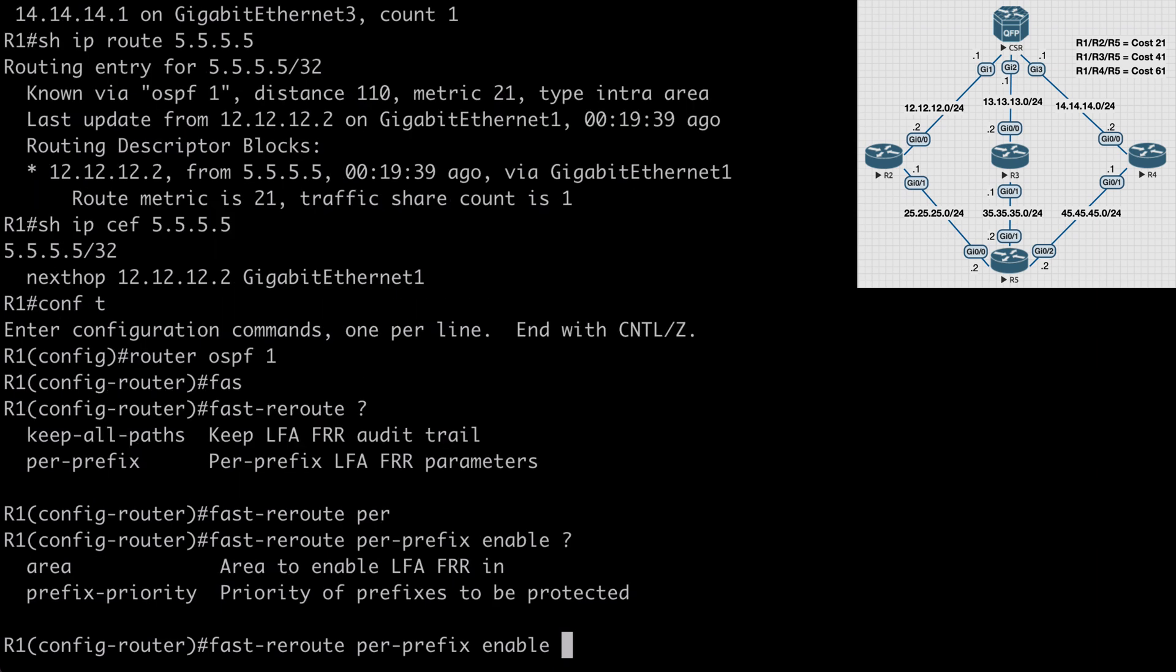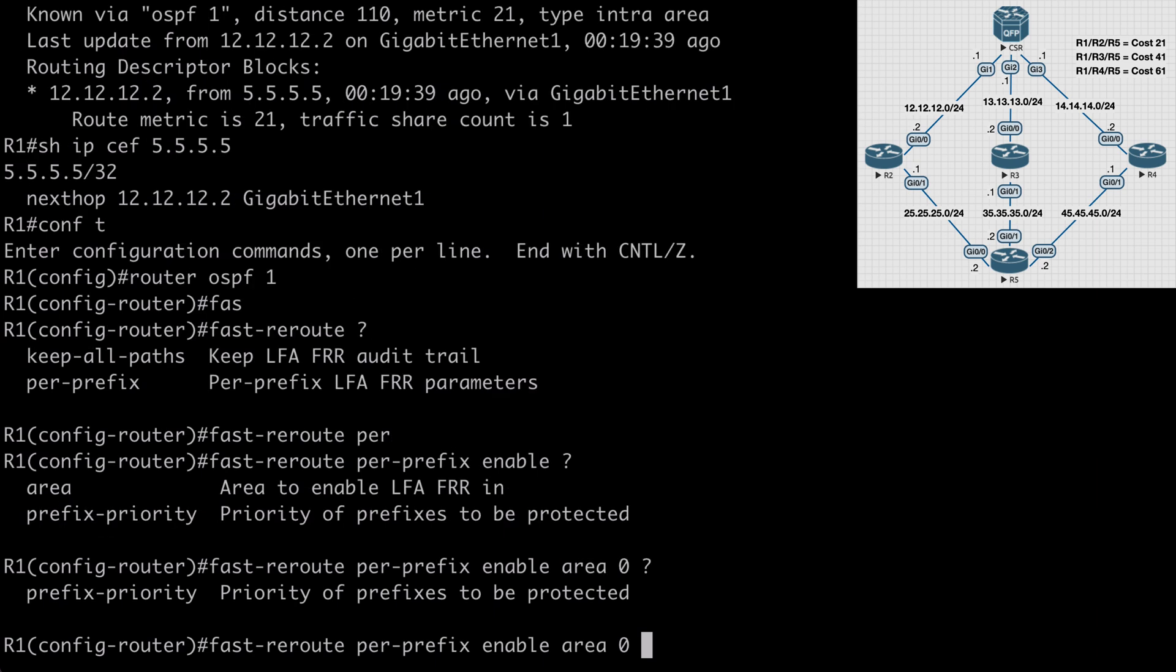If we look at contextual help, you can see we're able to configure the area that we want to have fast reroute on, and we can set a priority. So let's start with saying area, and of course everything in this particular network is in area 0. If we look at contextual help again, we're left with the prefix priority. So let's put that in.